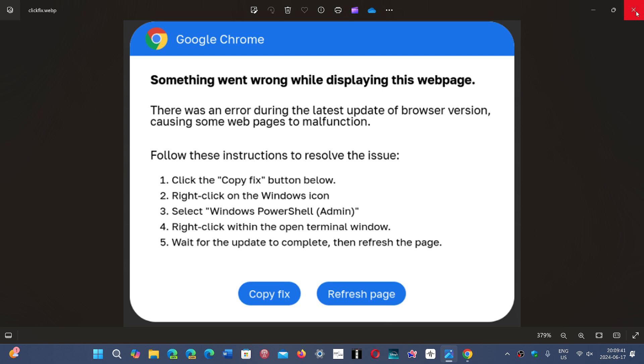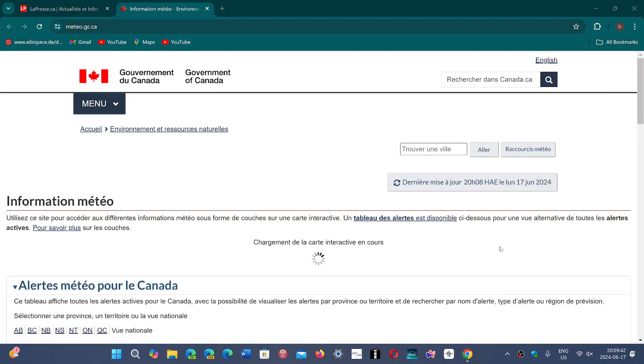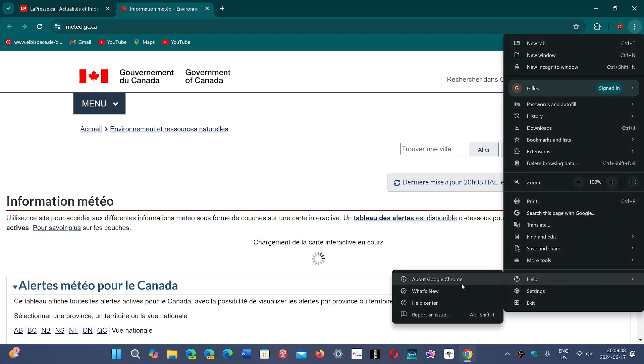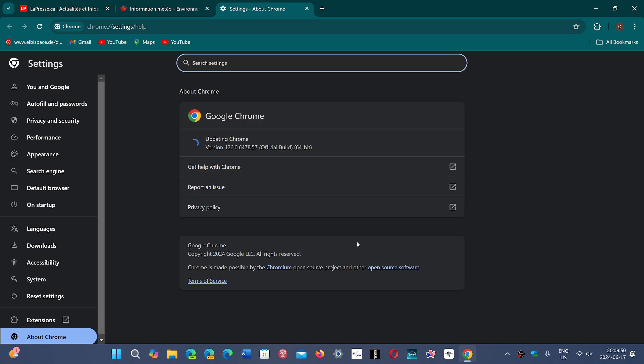What you should really do when you see something like this is simply go to the upper right corner, three dots, go into help and go into about Google Chrome and see if an update is going on. If there is an update, it will be there. And that is a fine update.